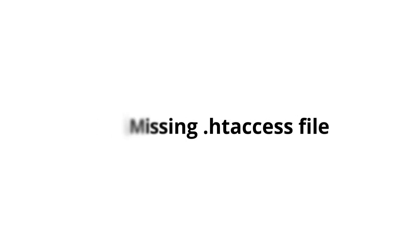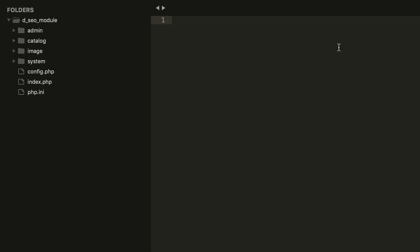Missing .htaccess file. In some versions, OpenCart by default may not have the .htaccess file. You can create it manually.